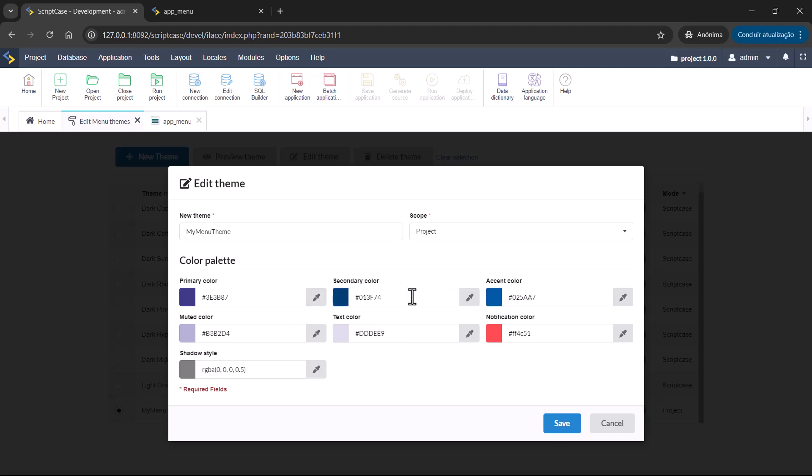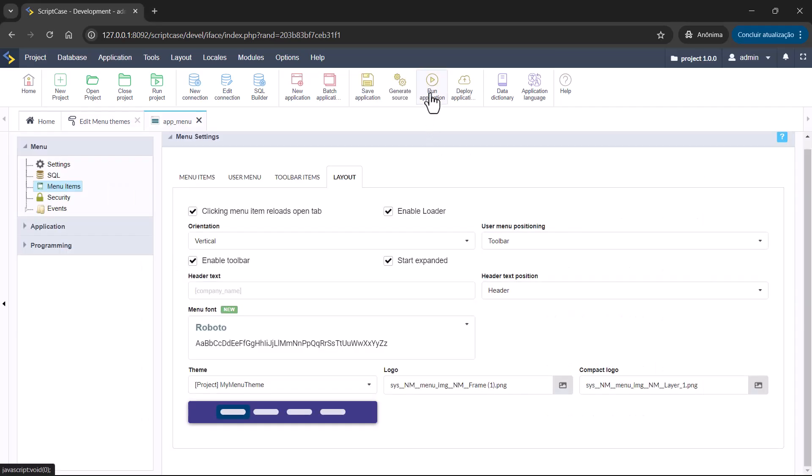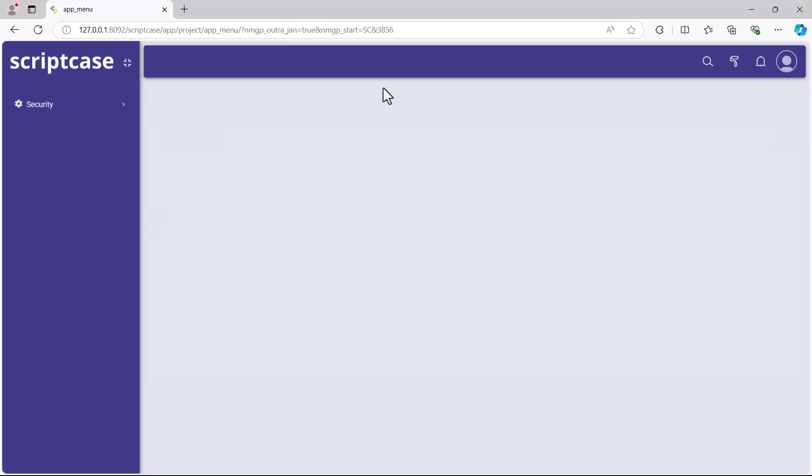And this one here for the secondary color. I will do like this, save. And if I go back and run the application again, I will see here my new colors.